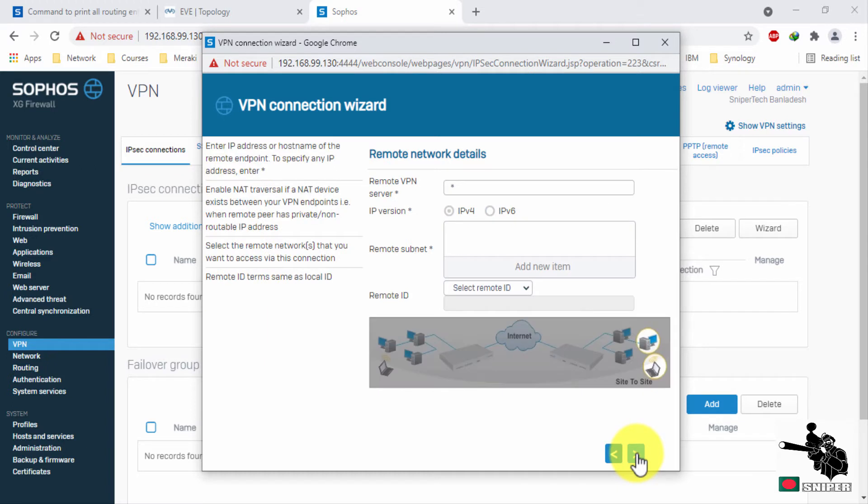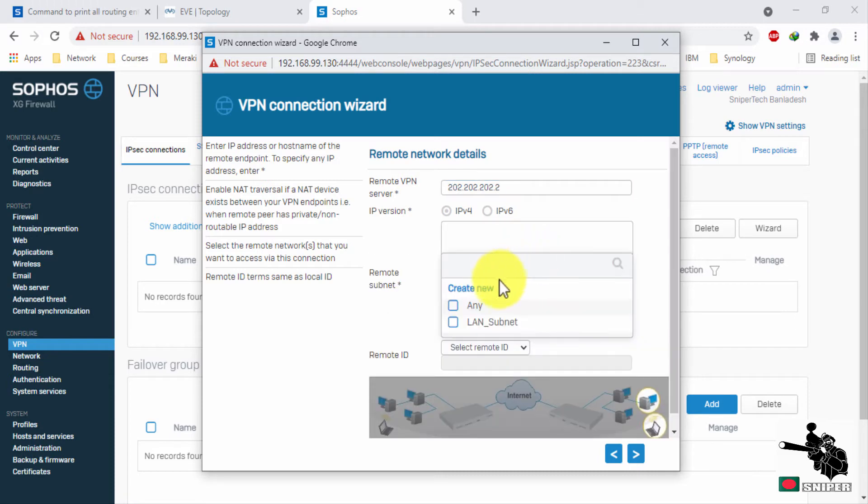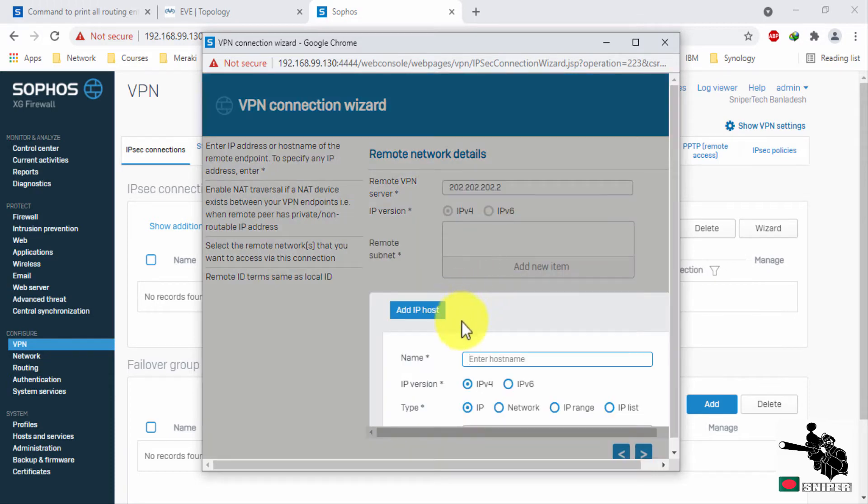Now it is important. Assign your remote side WAN interface. This is basically the WAN interface IP address of Cisco ISR router and remote side LAN subnet. Here you can select any, but I would like to specify that as well.